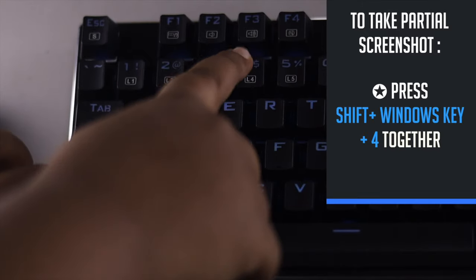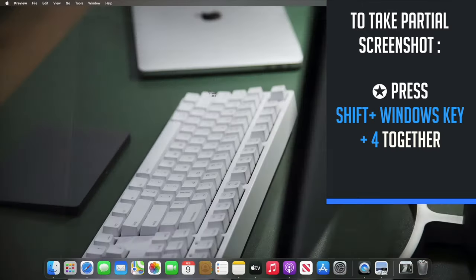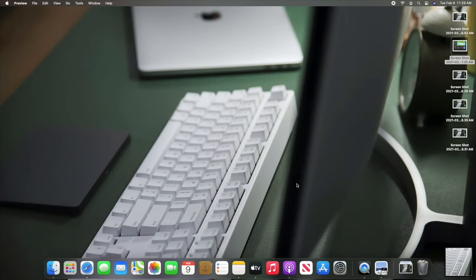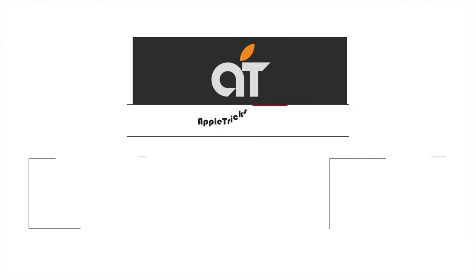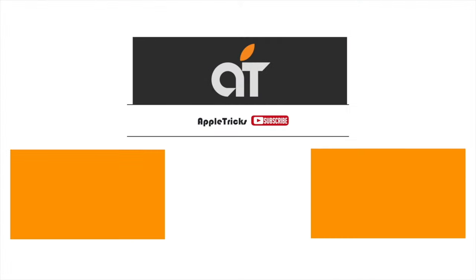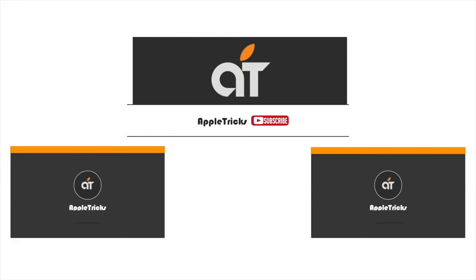So these are the ways you can take screenshots on Mac mini easily with Apple system keyboards and third-party keyboards. Thanks for staying with us. Like, share, and let us know your opinions or ask anything in the comment box. Always stay with Apple Tricks for tips and tricks for Apple devices. Thank you.